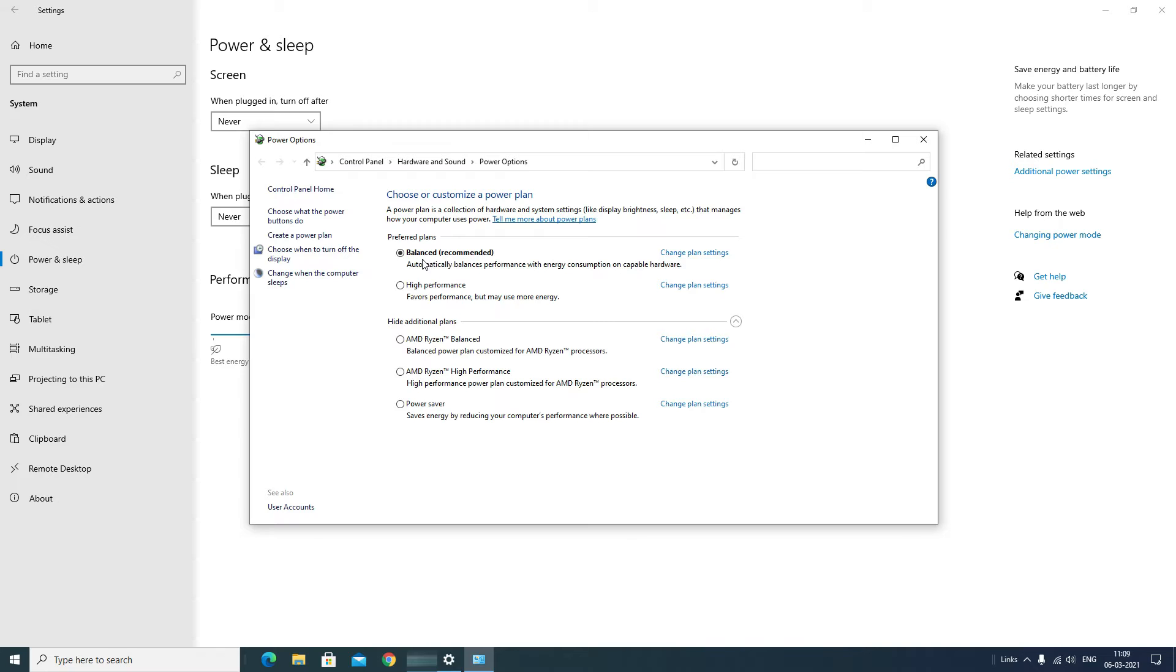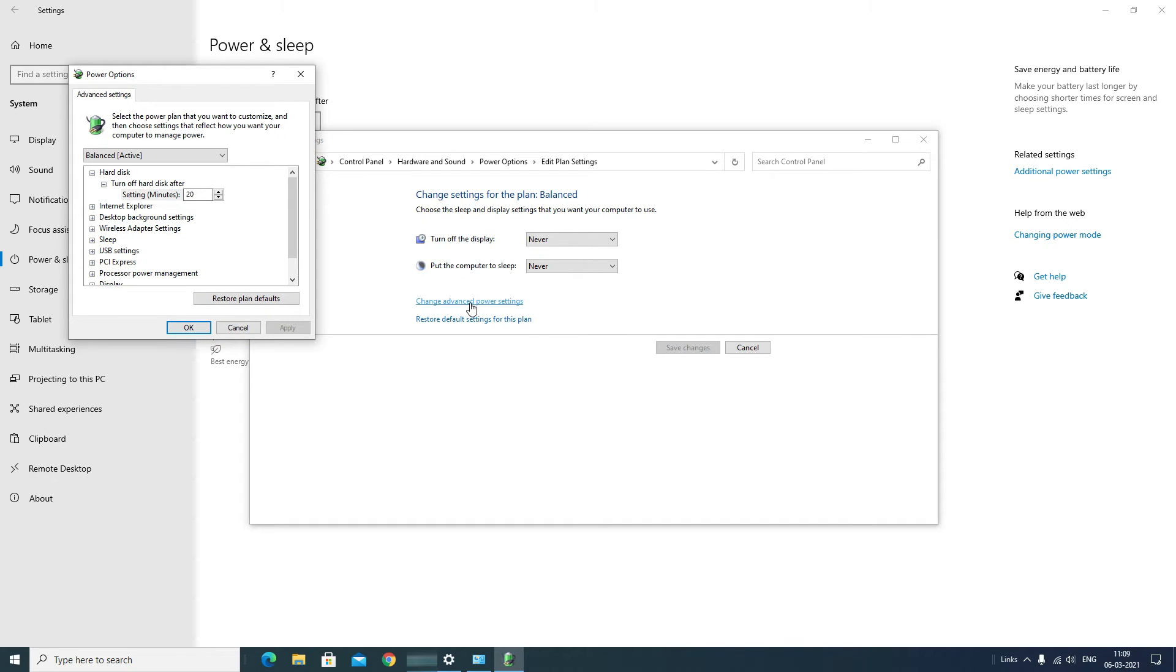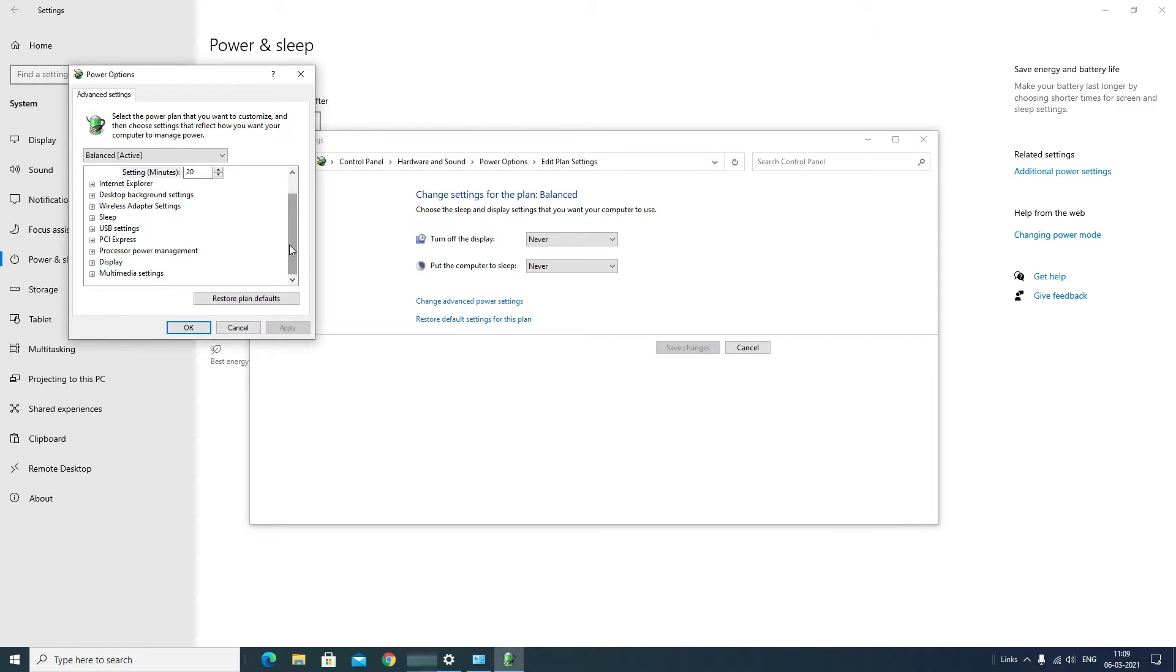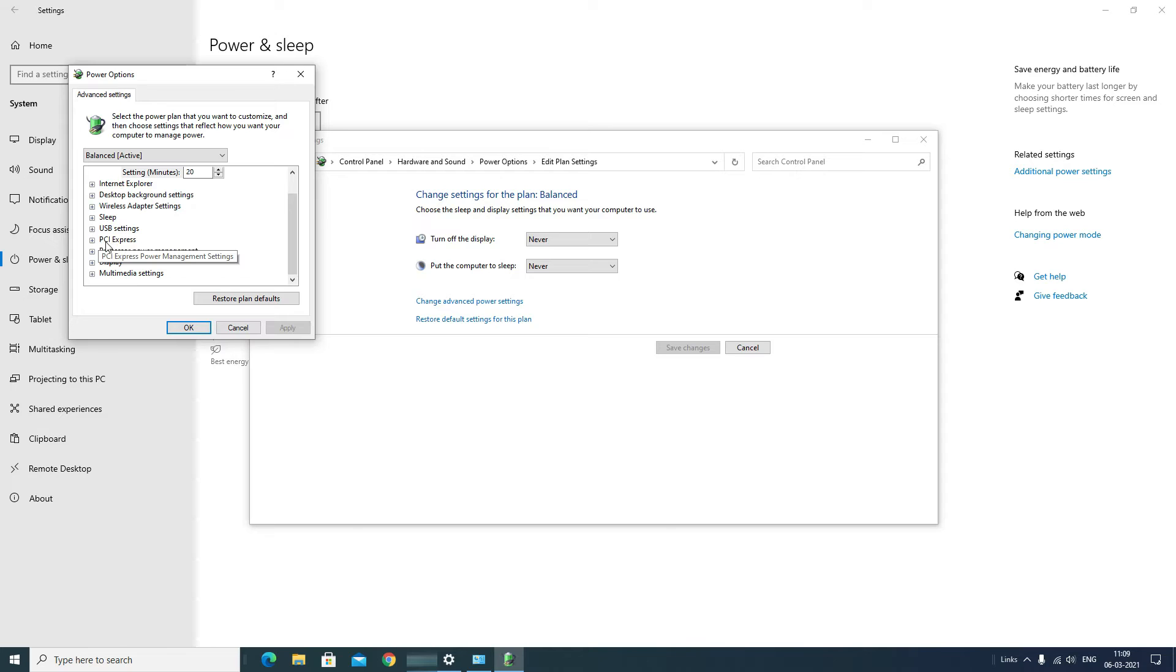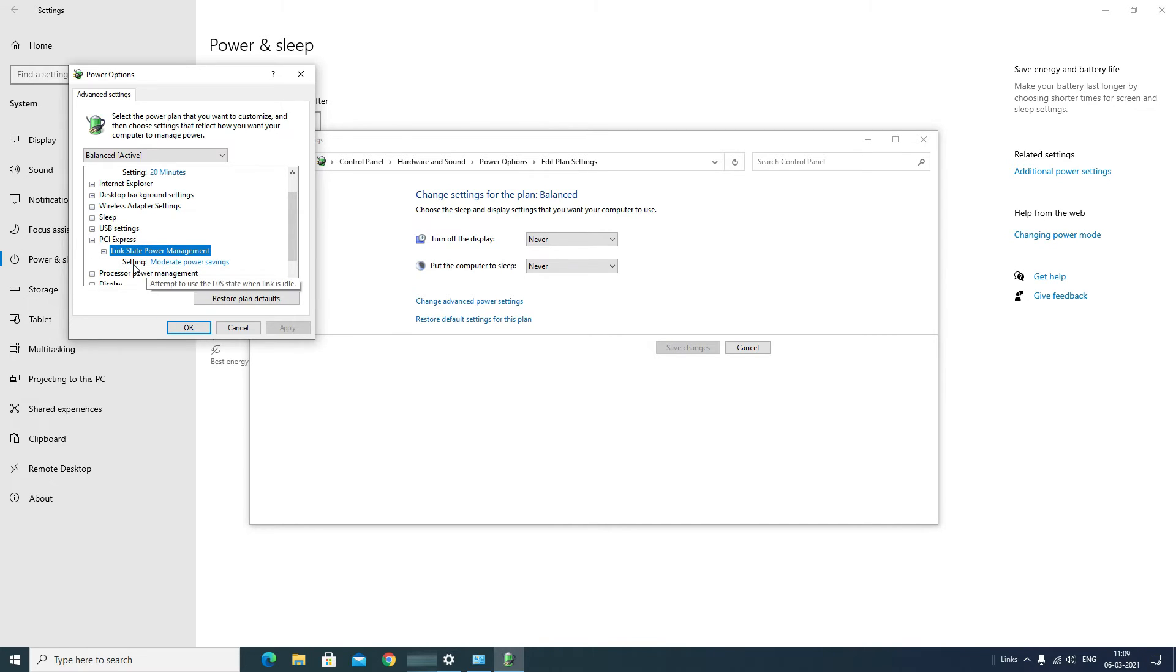So in the right side of the Balanced option you will find Change Plan Settings. Click on that. Now again go to Change Advanced Power Options. A new window will open. Scroll to the end and find PCI Express, double click on that, and you will find Link State Power Management.